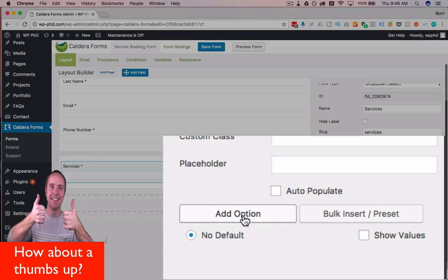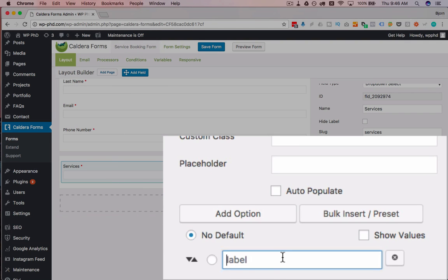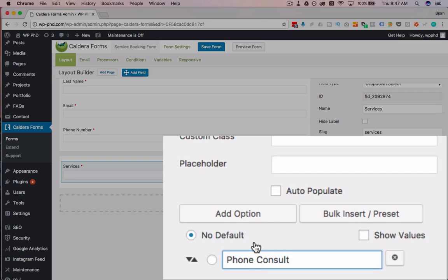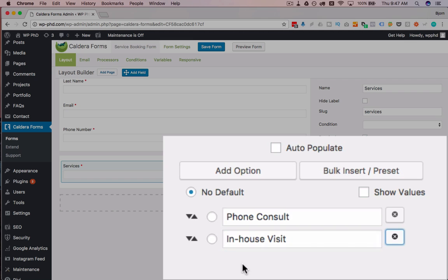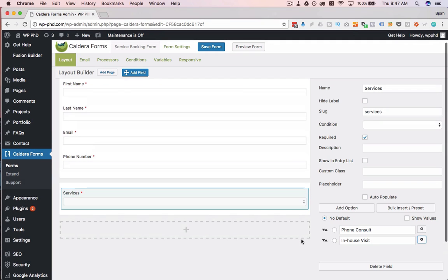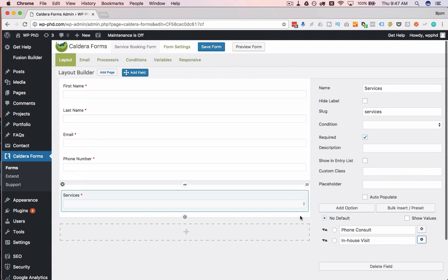Down at the bottom, we add the options by clicking the Add Option button. And the first one is going to be phone consult. And the second one is going to be in-house visit. So now we have two options set for our drop-down.